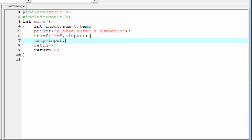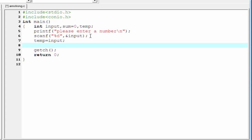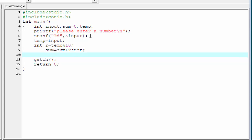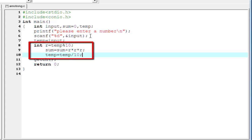The reason we copy input to temp is that when we continuously divide the input number by 10, we will lose the original value the user entered. So just to hold the original value, we copy input to the temporary variable temp and then perform all operations on temp. Next, we find the unit place of the given number: int r = temp % 10. Then we cube r and add it to the sum: sum = sum + r * r * r. Finally, we reduce the number: temp = temp / 10.